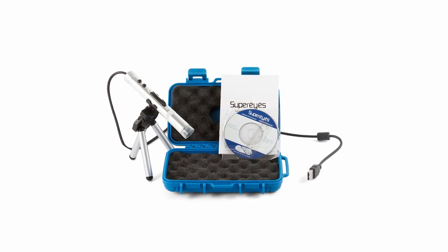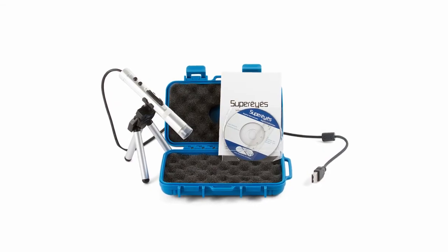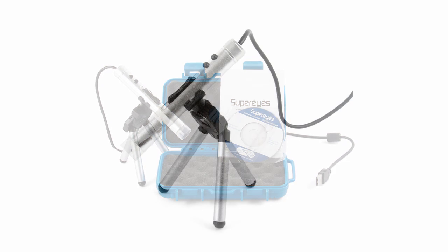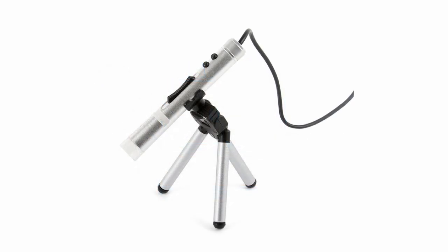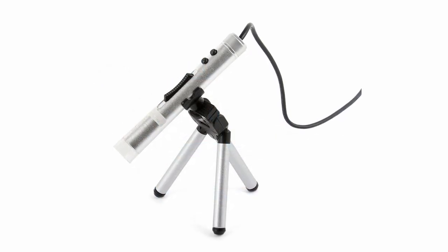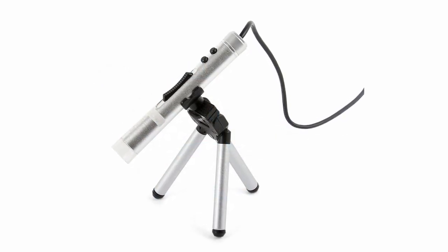SuperEyes B010 is a compact microscope with a 2-megapixel matrix which has numerous applications. Hit the like button if you enjoyed this video, subscribe to our channel, and see you soon!